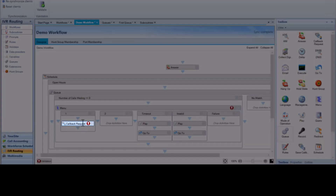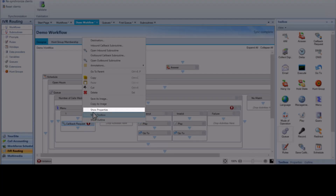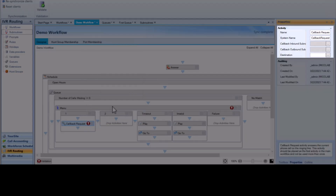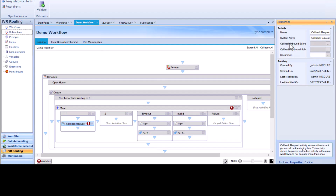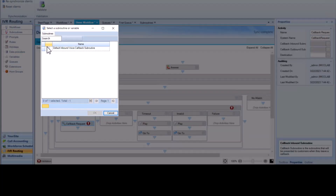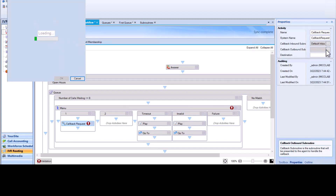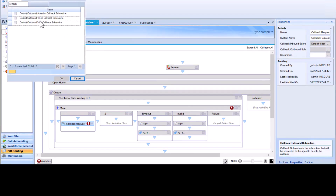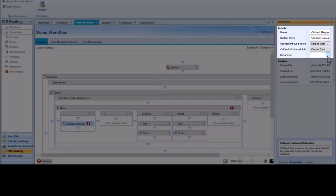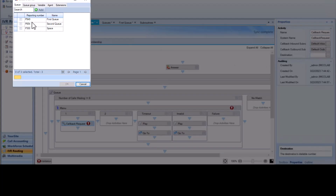Right-click on the Callback Request header and click Show Properties. You need an inbound and outbound subroutine for the callback. Click the three dots next to Callback Inbound Subroutine to choose from a list of available subroutines. Choose the Default Inbound Voice Callback subroutine and click OK. Repeat those steps for the outbound subroutine, choosing the Default Outbound Voice Callback subroutine. Click the three dots to choose a destination and select a queue from the list, then click OK.